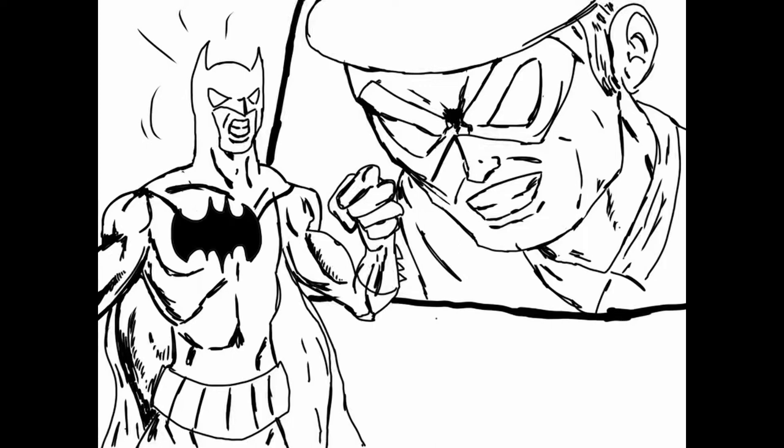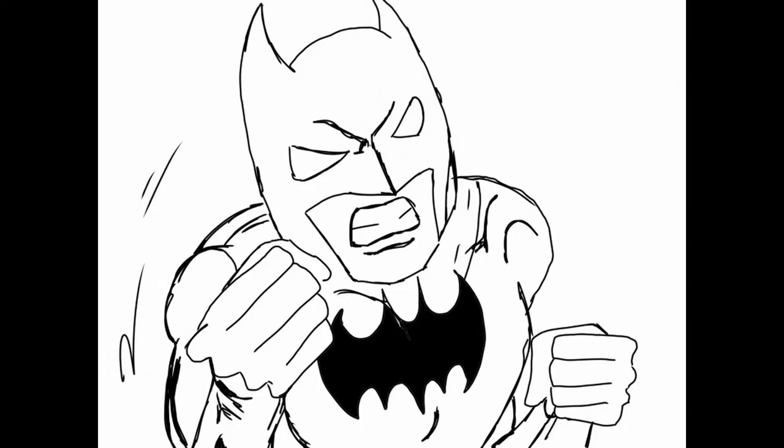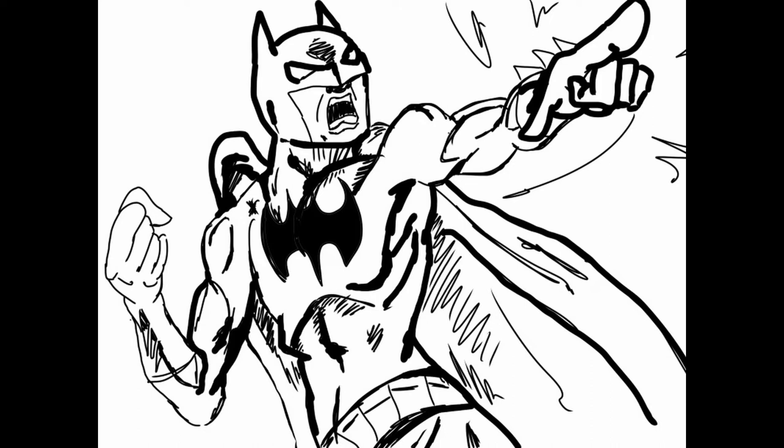Hello, Batman. Joker. I mean, Riddler. Where is he? Where is Commissioner Gordon?